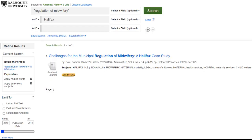The second way that you can submit a document delivery request is through the Get It at Dal link. This method is used when you're browsing a database and you'd like to access the full text of an article. The process is similar to requesting a document through Novanet. When you find an article you'd like to access, click the Get It at Dal link. You will be redirected to the article in the Novanet catalog. Again, make sure you're signed in to view all the access options.